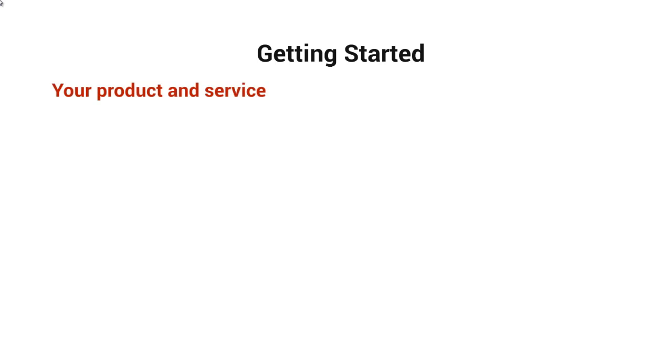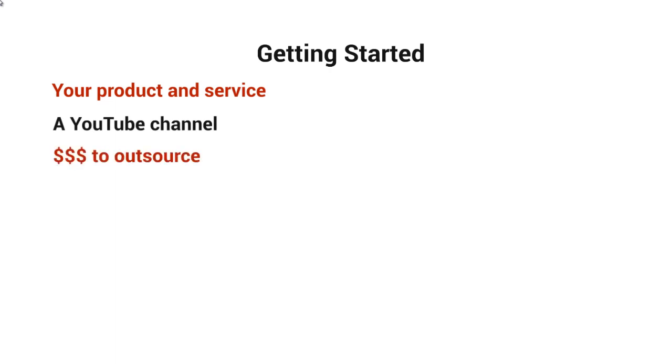You're obviously going to need a product or service to sell. You're going to need to have a YouTube channel. You're going to definitely need to have money to outsource. If you do it yourself, it's going to take about a week or sometimes two weeks. But once it's set up and it's good to go, then everything is automated.